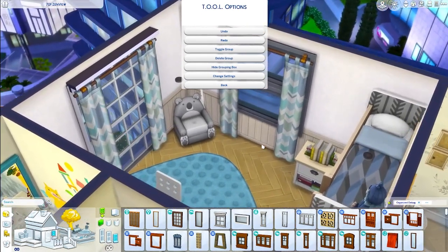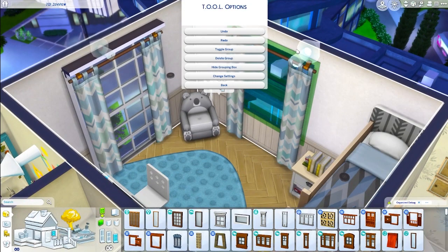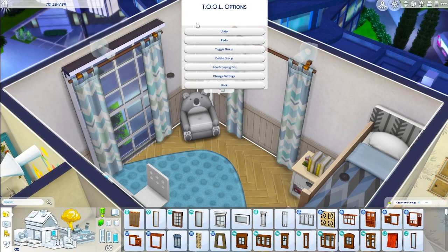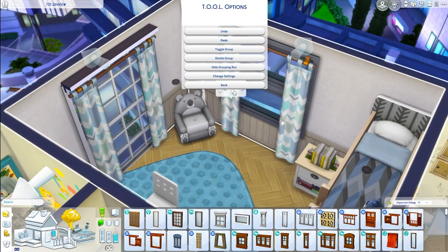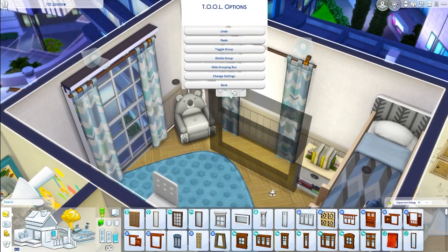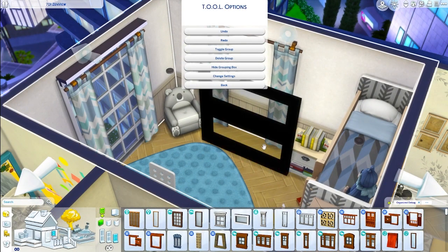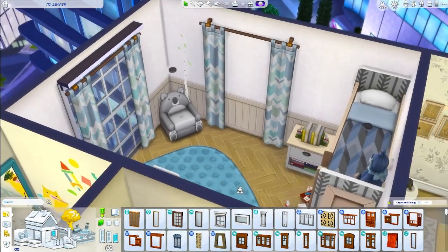Now the first thing I'm going to do is select the window — it should be highlighted green — and then you can do a few things. You can select delete group and that will completely get rid of the window. But if you don't want to do that and maybe you want to sell the window, you can click on the window, then click on the floor, and it'll appear floating on the floor. Then you can go off the mod, click Shift+T again, and sell it.